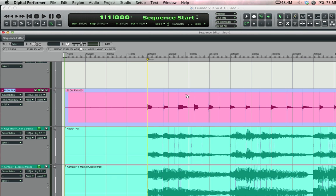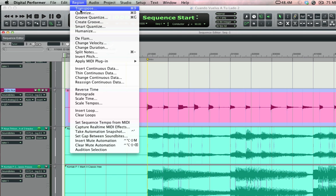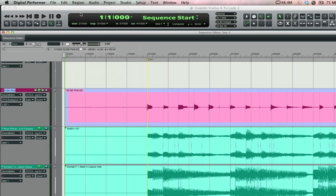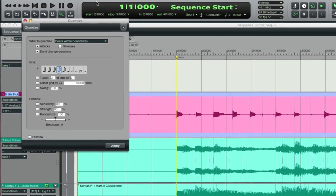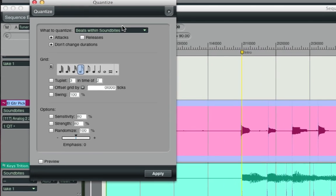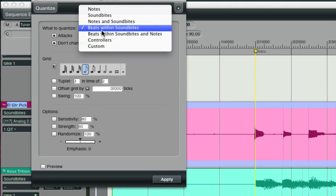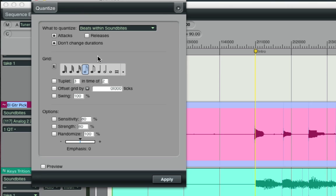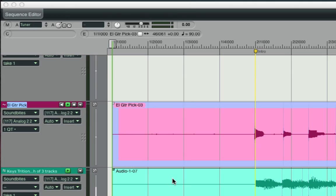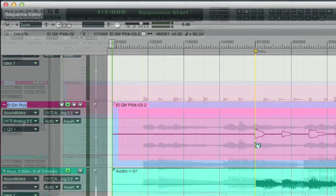I can select this soundbite and now choose region, quantize, or use command zero as the shortcut. In the quantize window I want to quantize beats within soundbites and for this music I'll be quantizing to the 16th note. Once I click apply take a look at that nicely tightened up part.